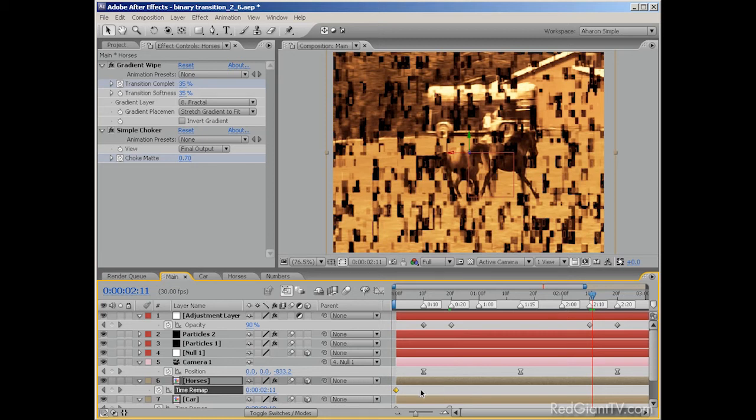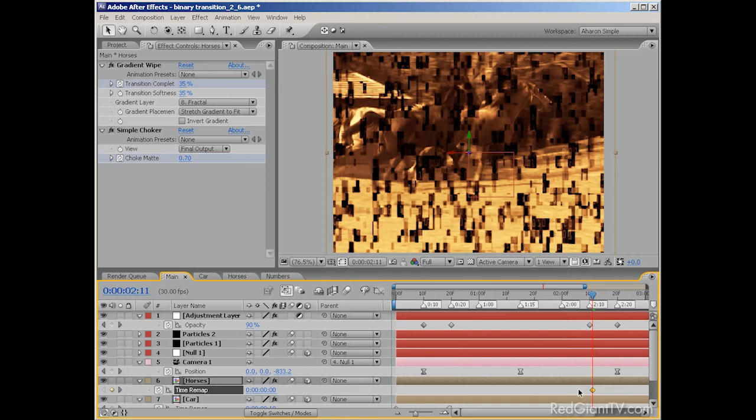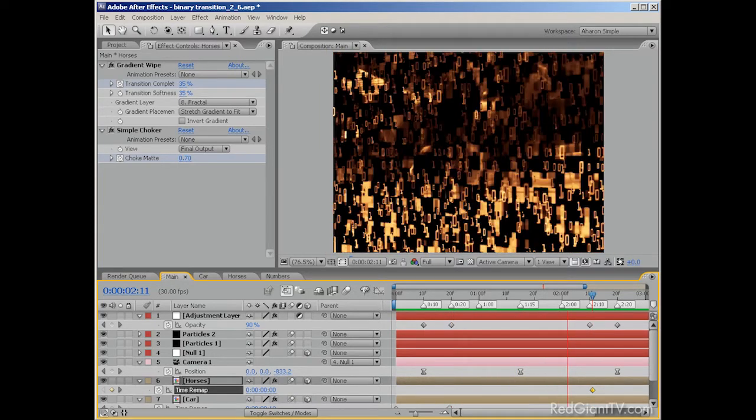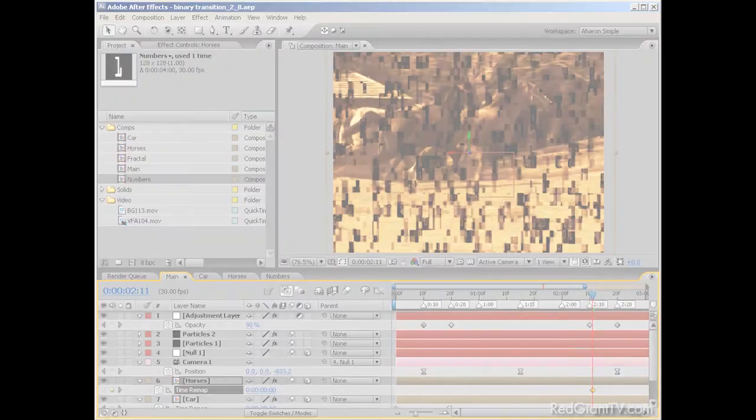Next, slide the keyframes down so that the first keyframe is at 2 seconds and 11 frames. Now this footage won't start playing until 2 seconds and 11 frames in the timeline because there is no time remap keyframe before them. So basically, we've created another freeze frame, but this time it's at the beginning of the footage, not the end. A quick RAM preview and we can see the results of our time remapping.